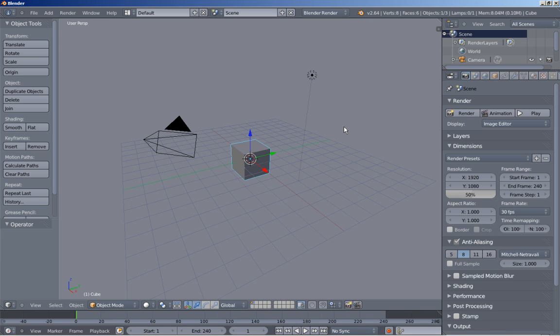Hello there! This is Dimitris Christou and it's time for another Blender video tutorial. I'm pretty glad because we now have version 2.64 — it's a great version with lots of things added in, so you should move over to blender.org and get it if you don't already have it.